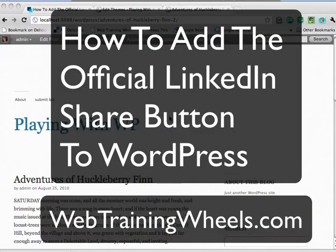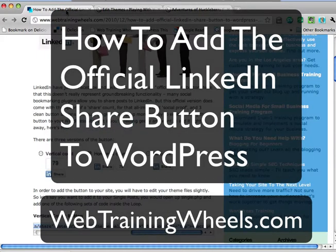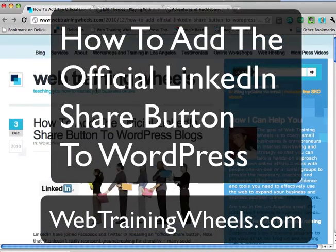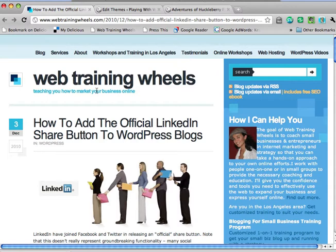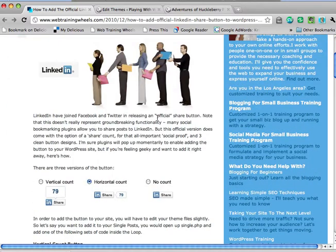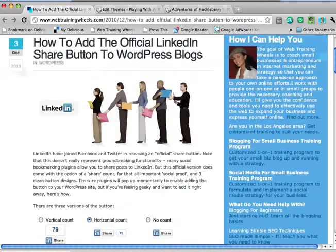Hey this is Lucy from webtrainingwheels.com and I just want to show you how to add the official LinkedIn share button to your WordPress site. The other day LinkedIn came out with an official share button along the lines of what Twitter and Facebook already offer. Here's how you can add it to your WordPress site.